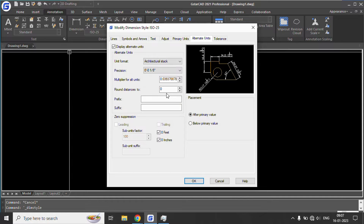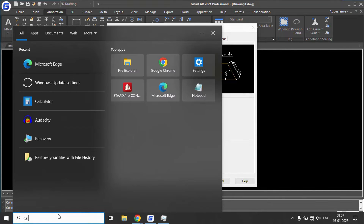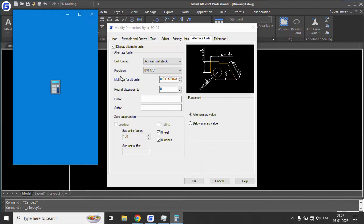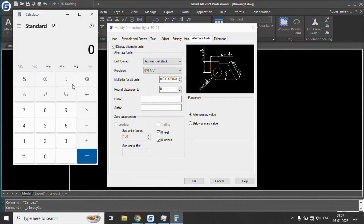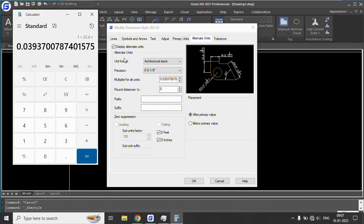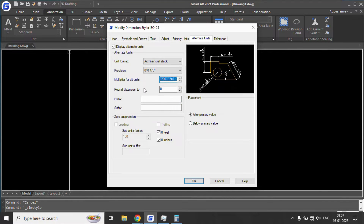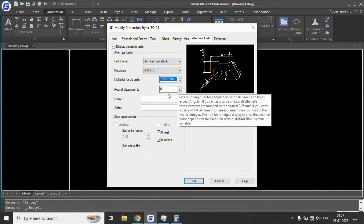Let's open the calculator and verify: 1 divided by 25.4 equals 0.03937, which is exactly what is written as the multiplier.